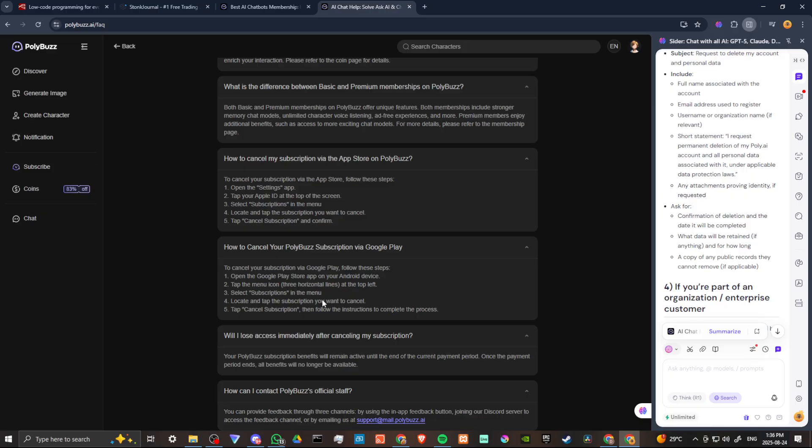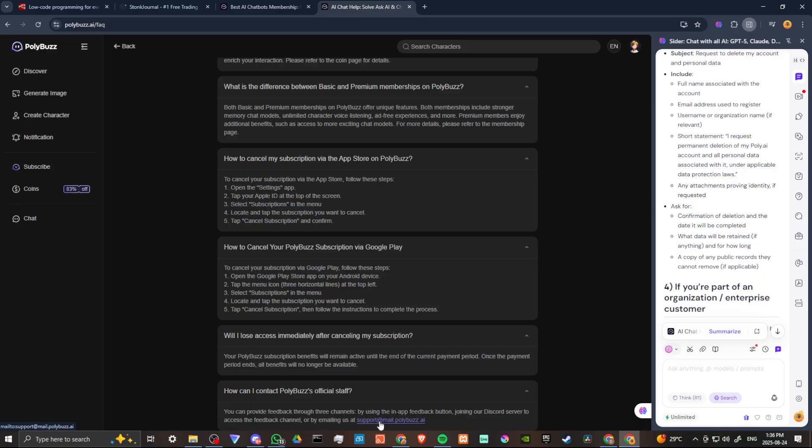And you can also try contacting PolyBuzz's official staff at support@mail.polybuzz.ai.